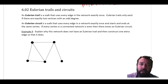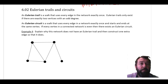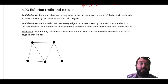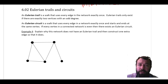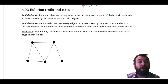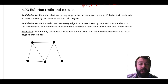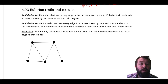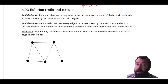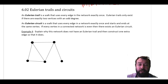For an Eulerian trail it's similar — if and only if there are exactly two odd vertices in a connected network, then there will be an Eulerian trail, being a walk along the edges that repeats none of the edges.